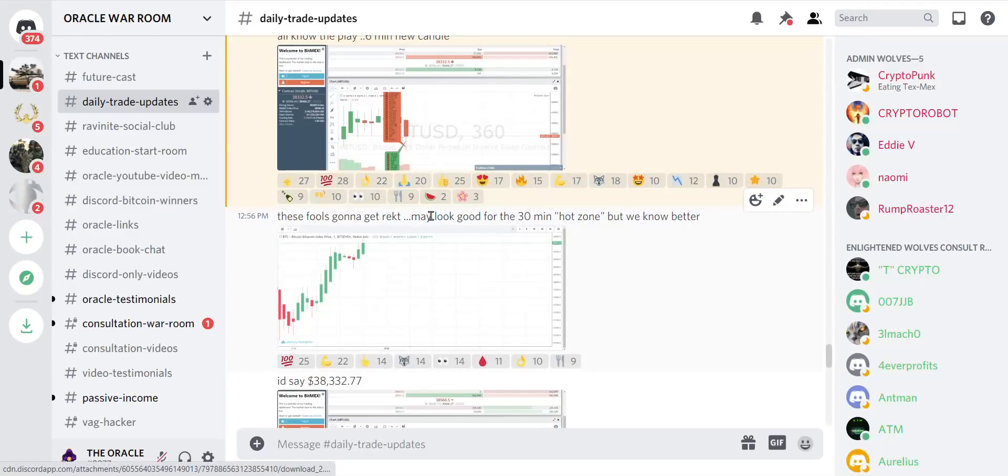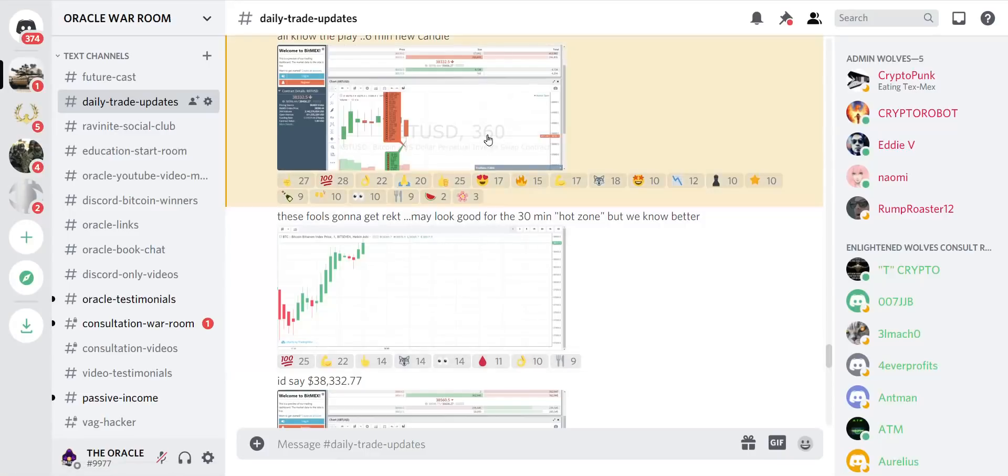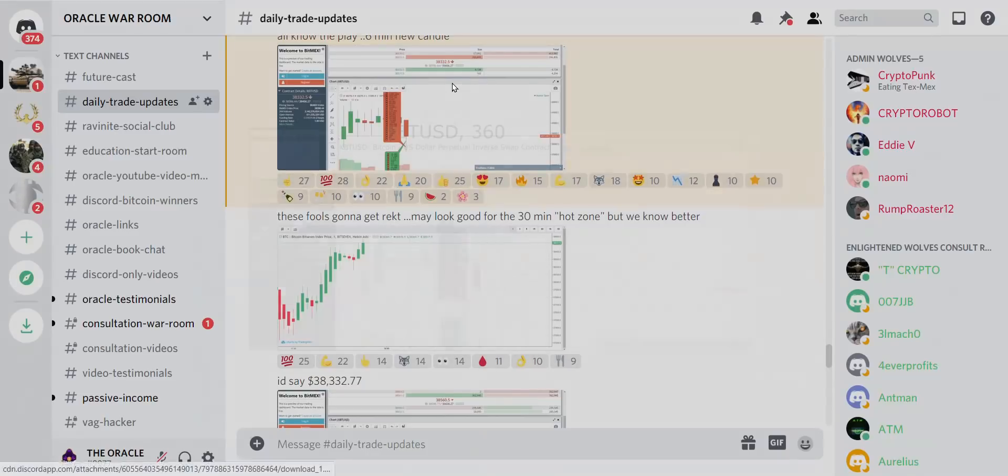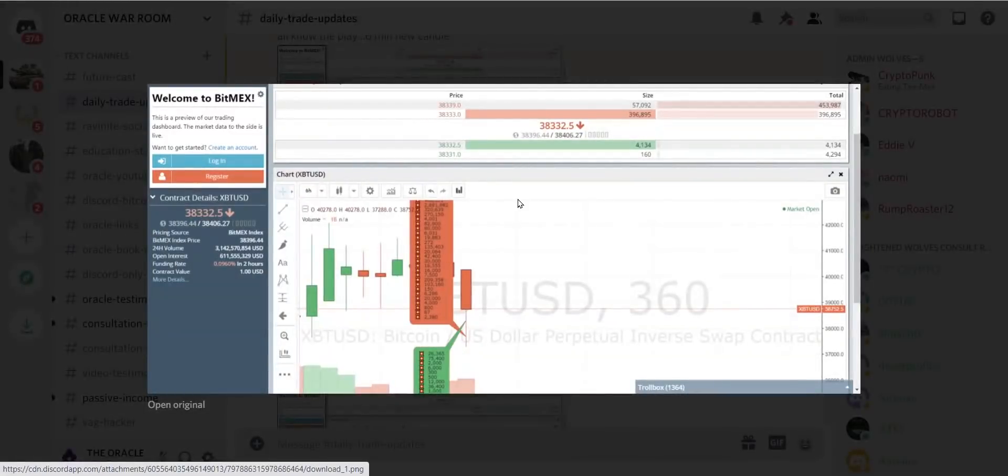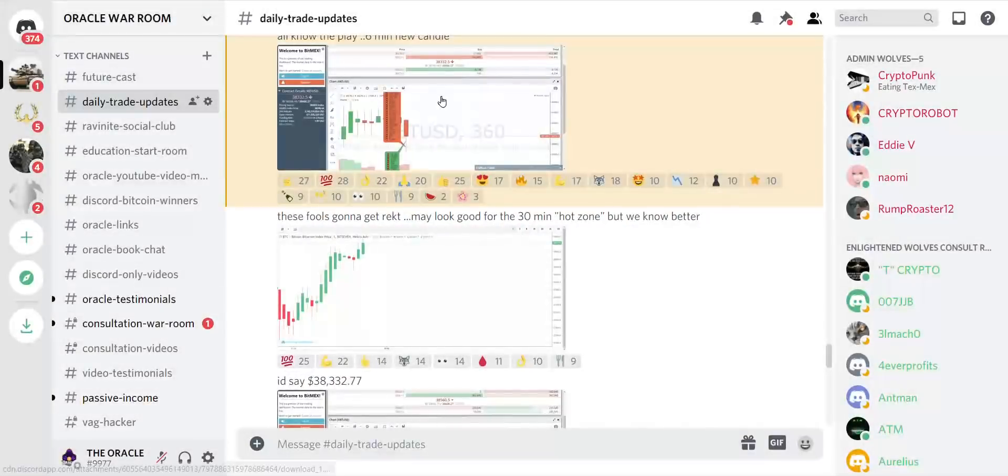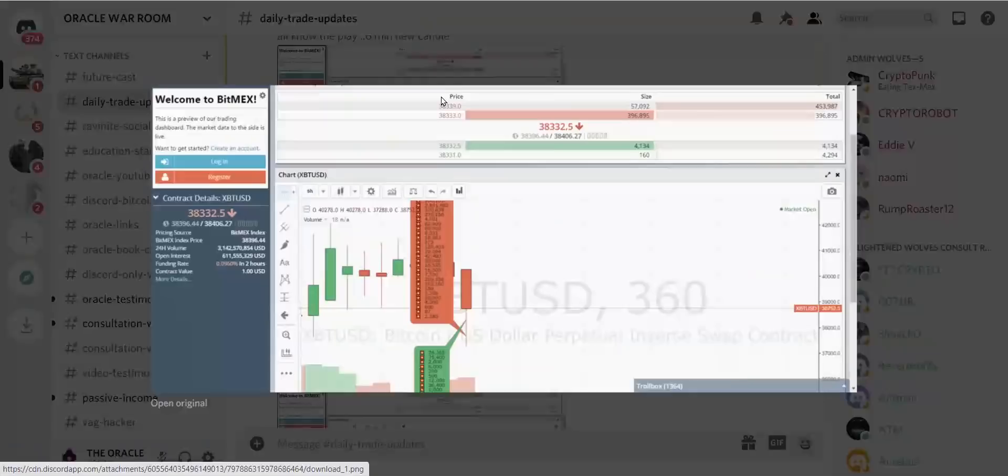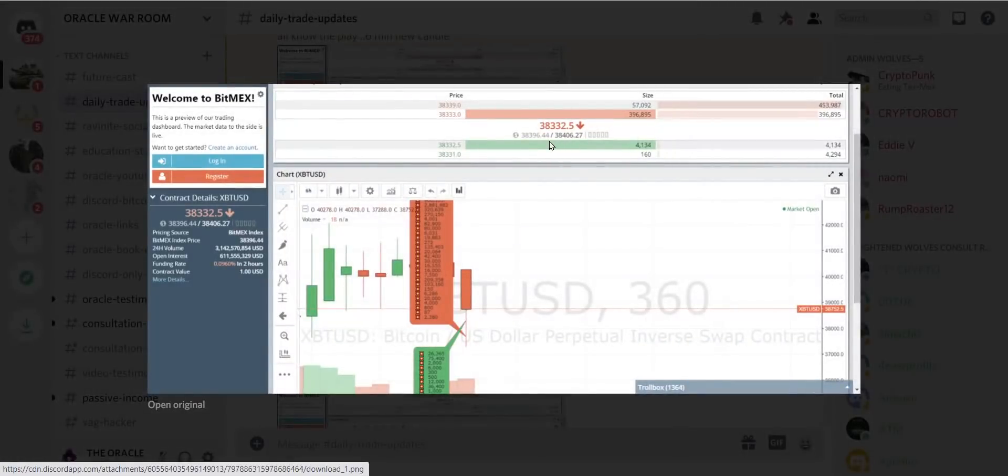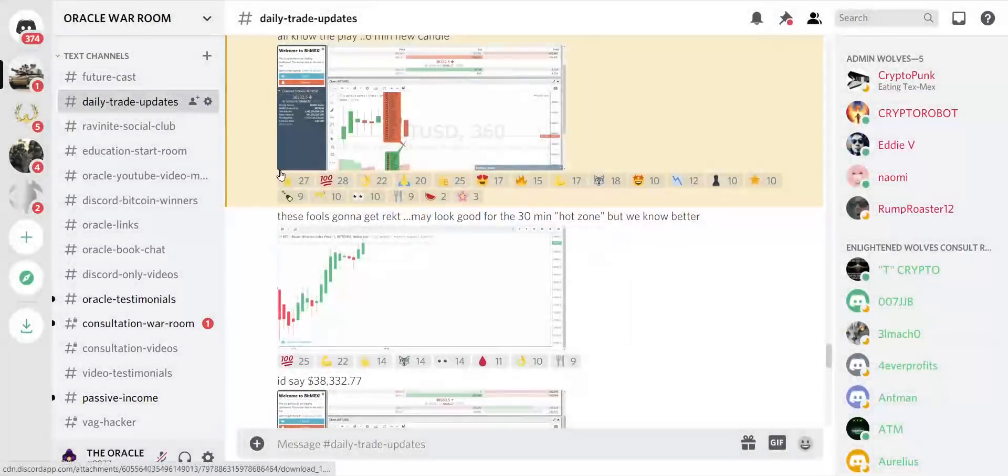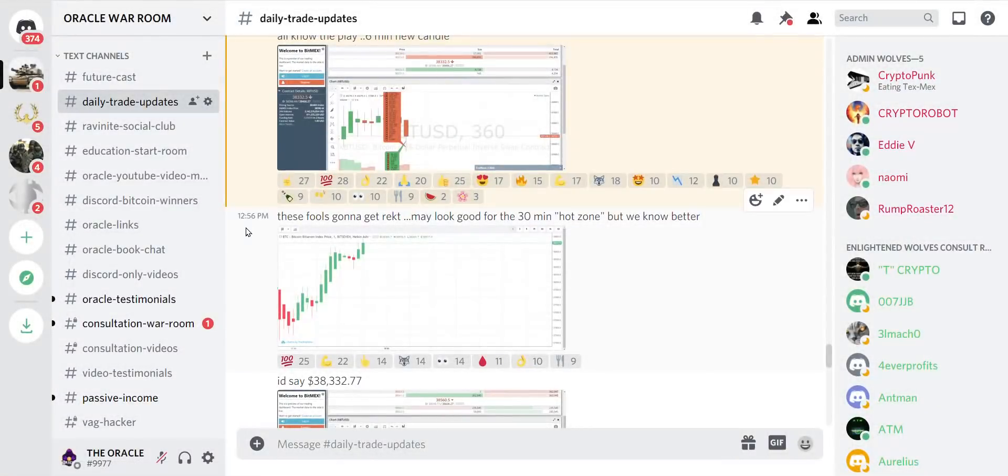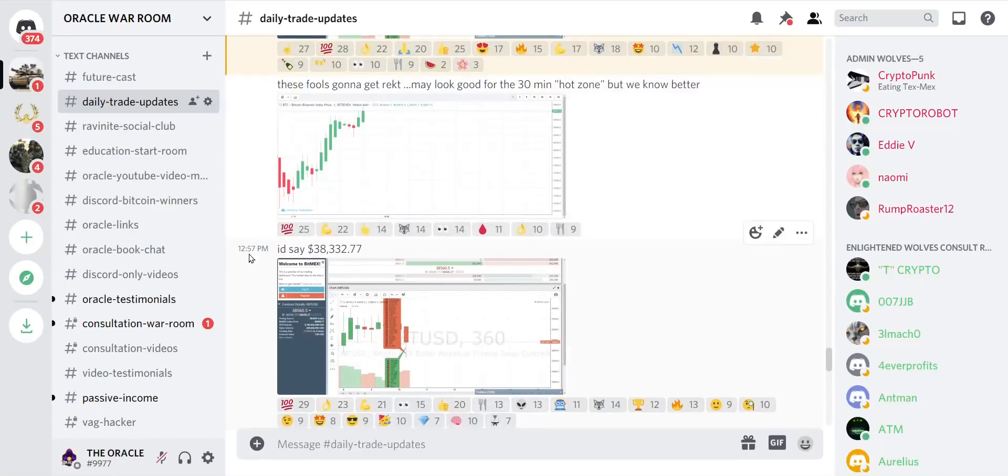They don't know about the hot zone. These people at home are going to get destroyed, decimated when this next candle comes out. And remember, I told you to color the candle before it happened. Right now we're at 38,332. At that point in the day, 1 p.m. today, I'd say that we would drop to 38,332.